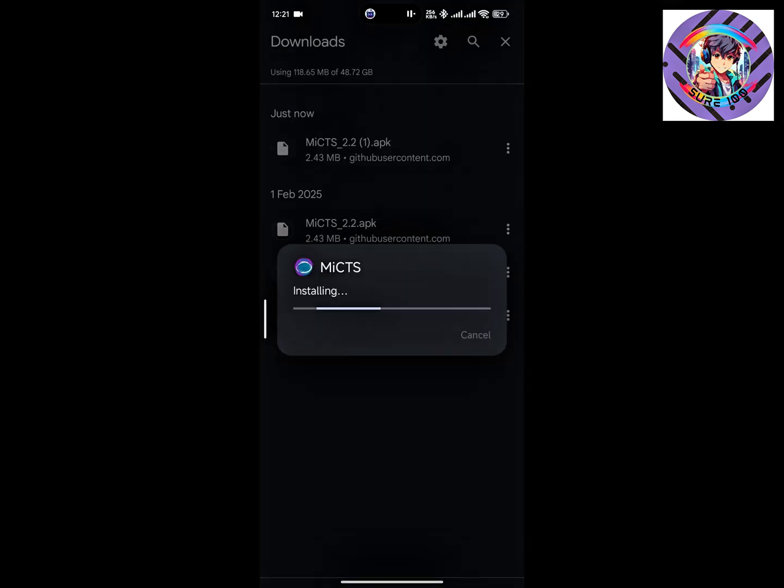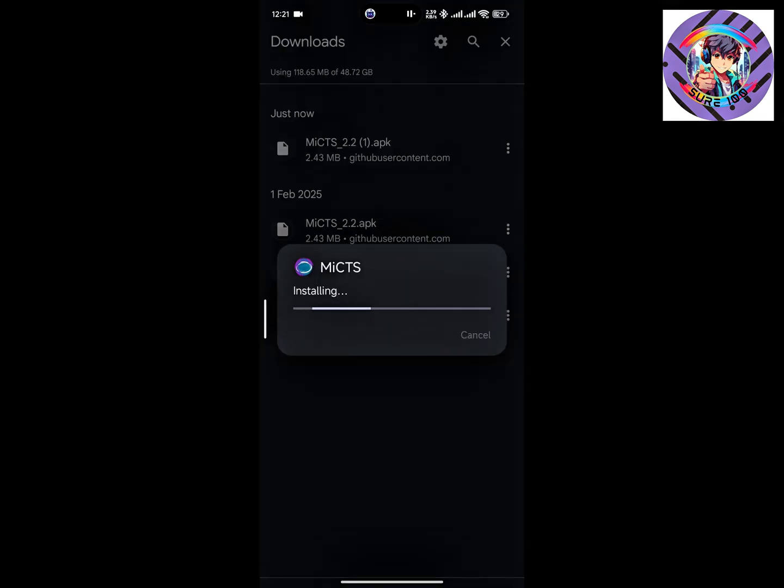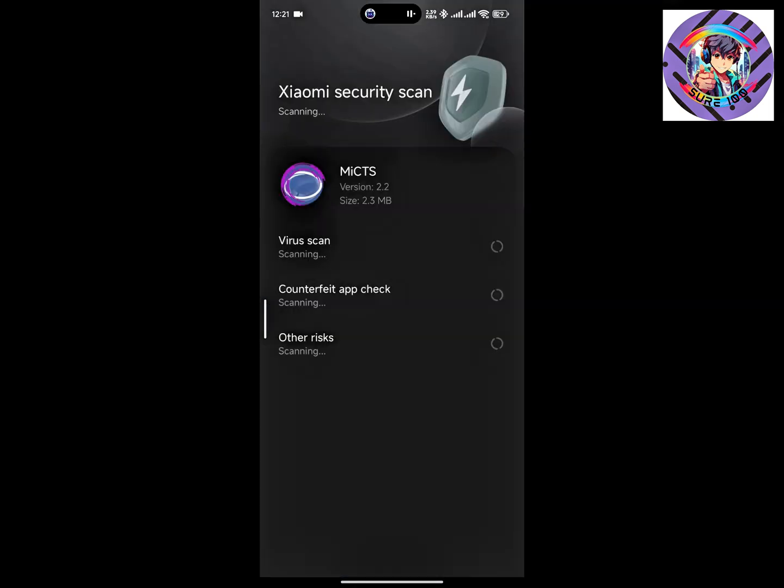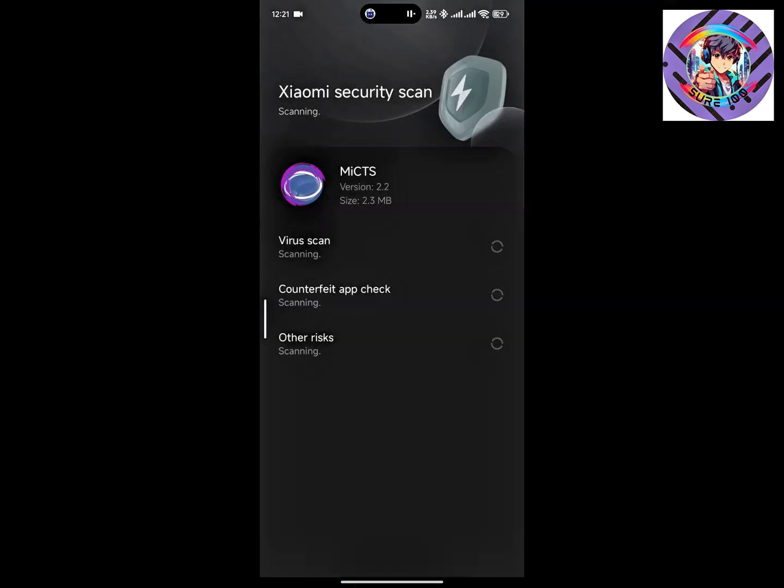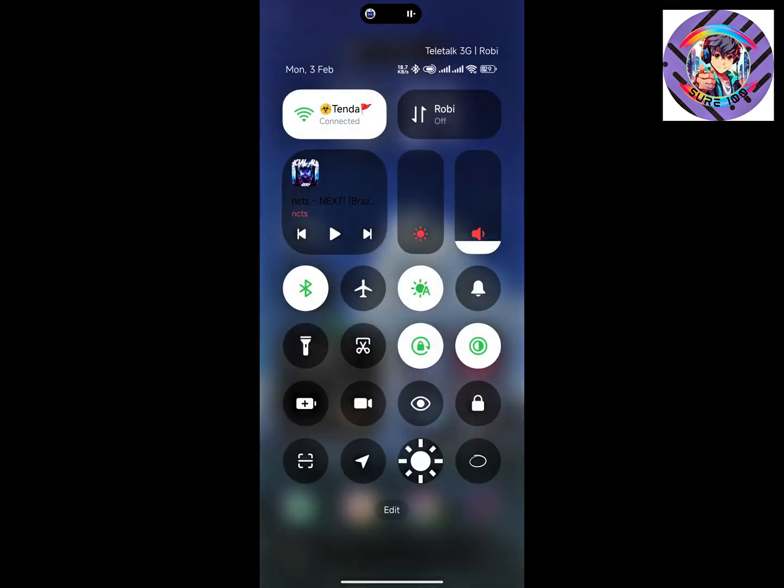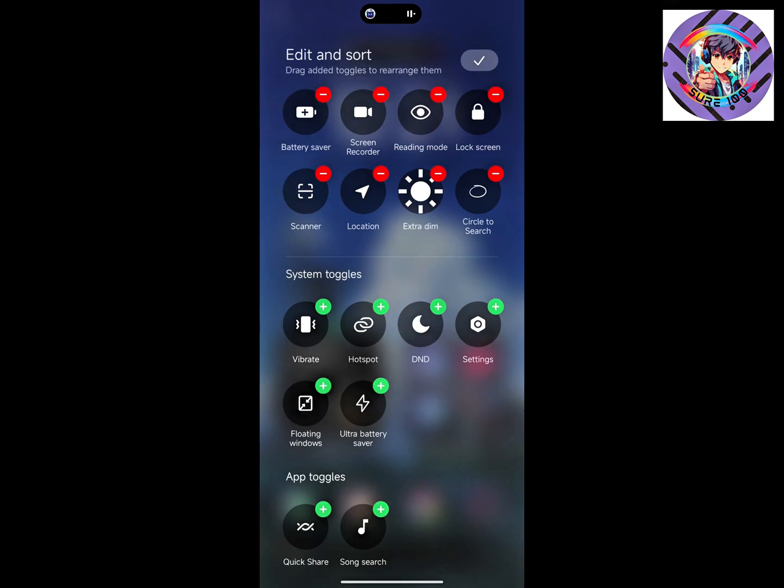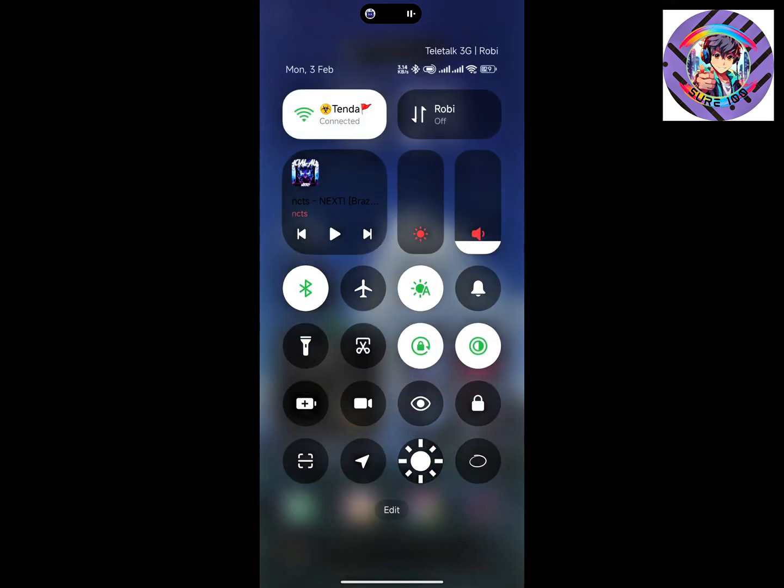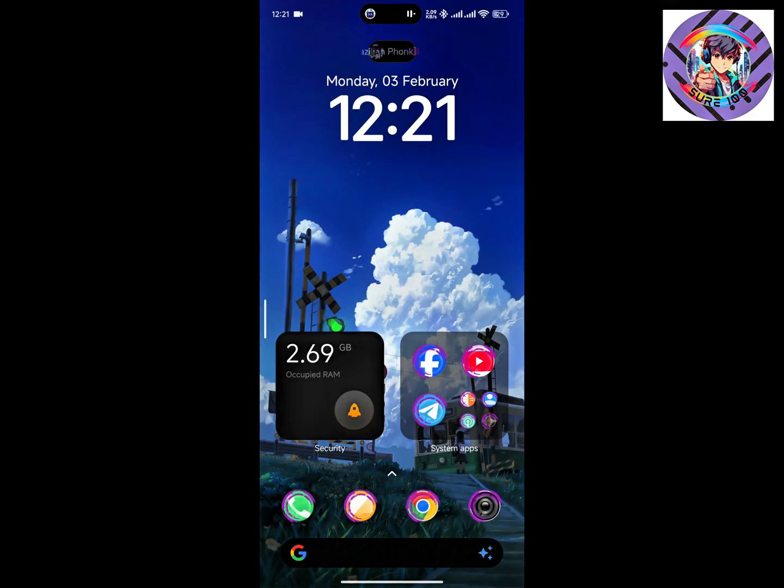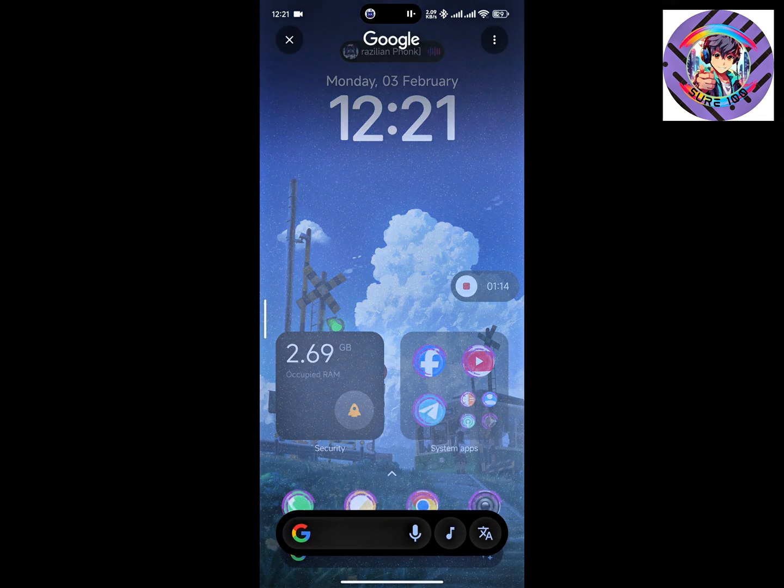I am already installed, I'm just updating it. After installing this APK, go to your control center and hit option, then just add these toggles. After adding these toggles, just click these toggles.